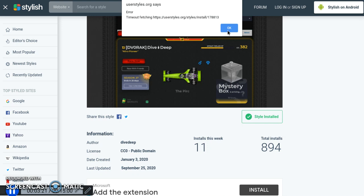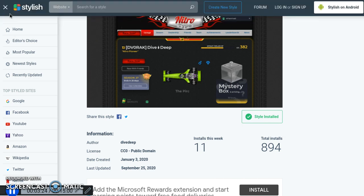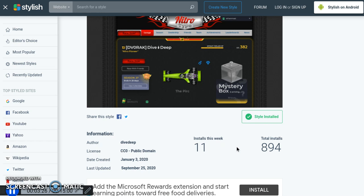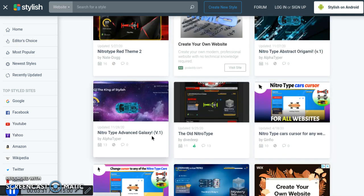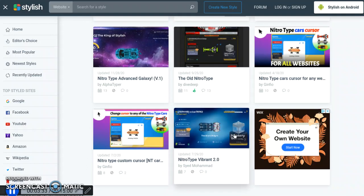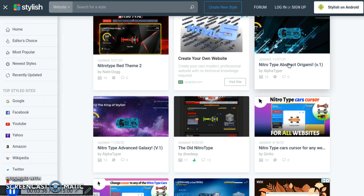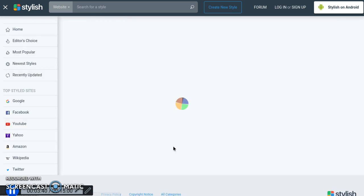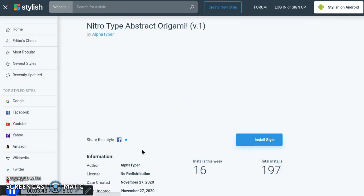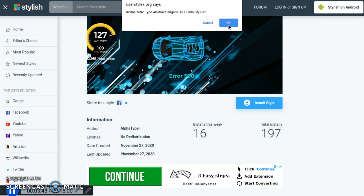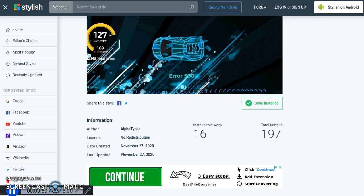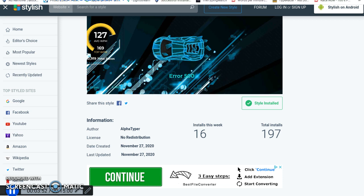So let's change it to one more style. Let's try this one — we could try this one. NitroType red theme two. Let's do this one right here. 194 installs. Stylus installed — whoa, look at my cursor — what in the world is going on now?